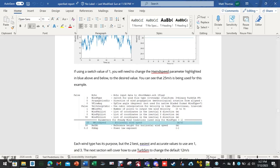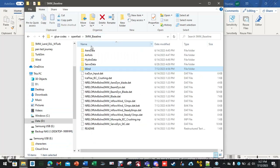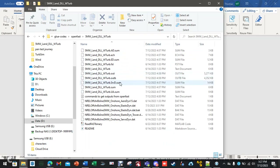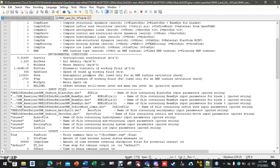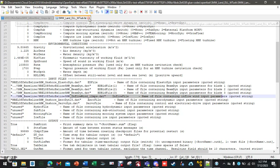You do that by editing what they call the inflow wind file. Let's take a peek at that. How do we figure out that's where we need to be? In our main .fst file that we edit with Notepad++, it tells you the input file right here — the inflow wind. This is where it's getting its wind parameters and all that fun stuff.